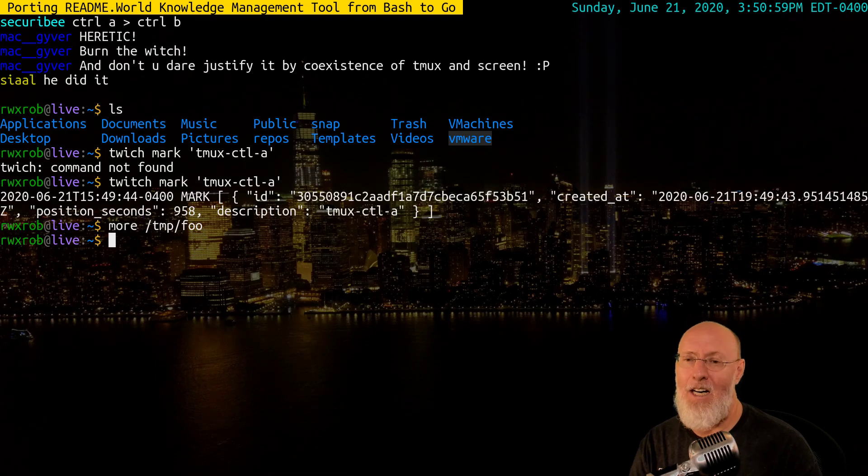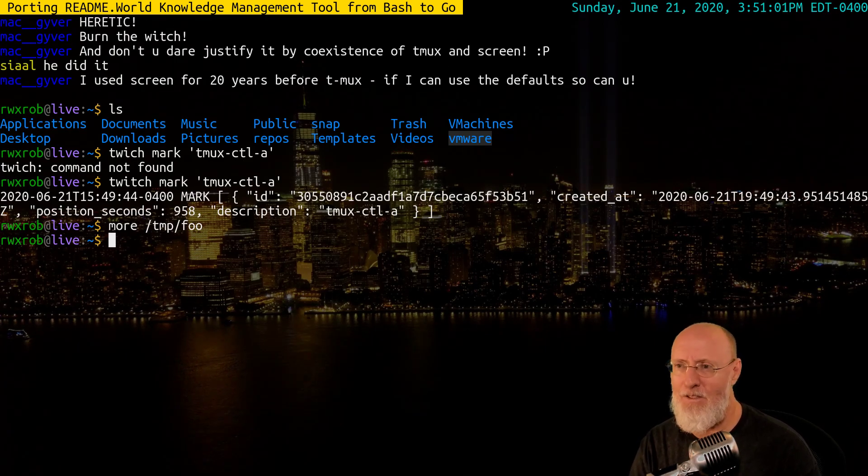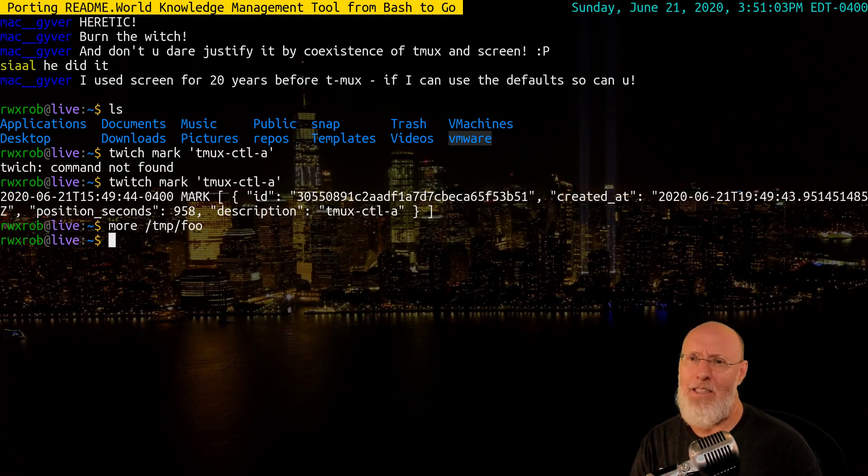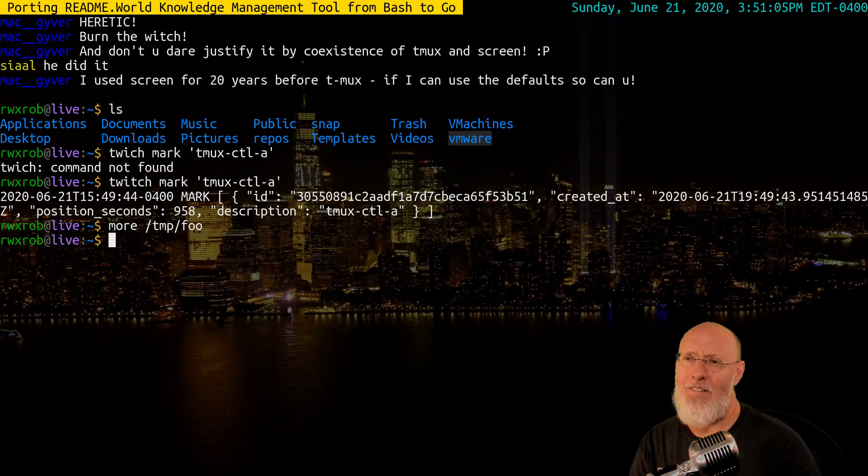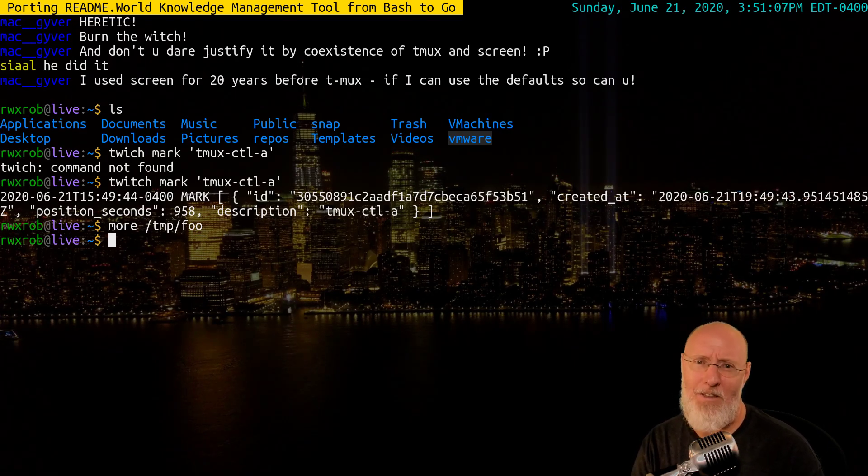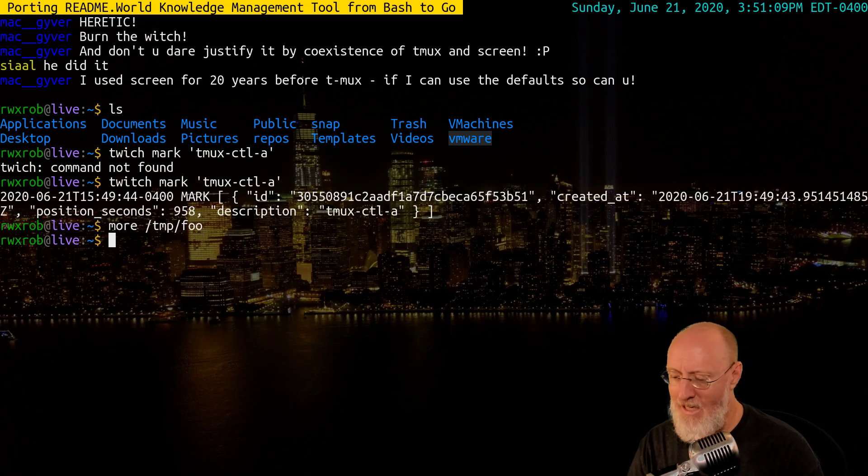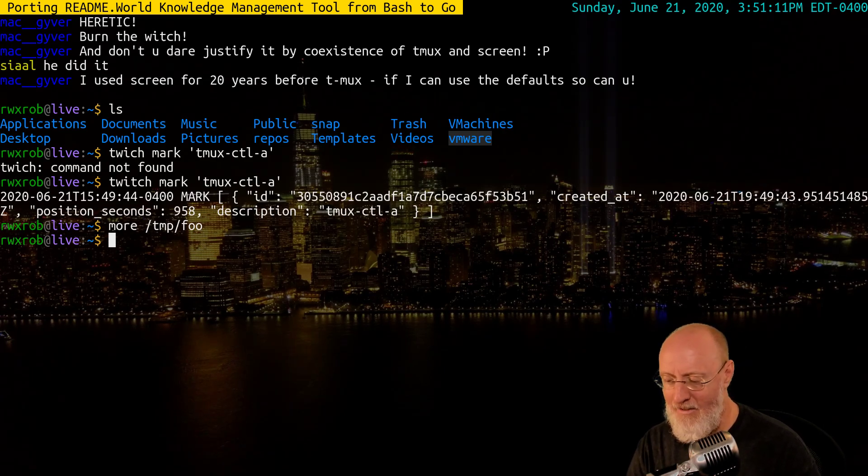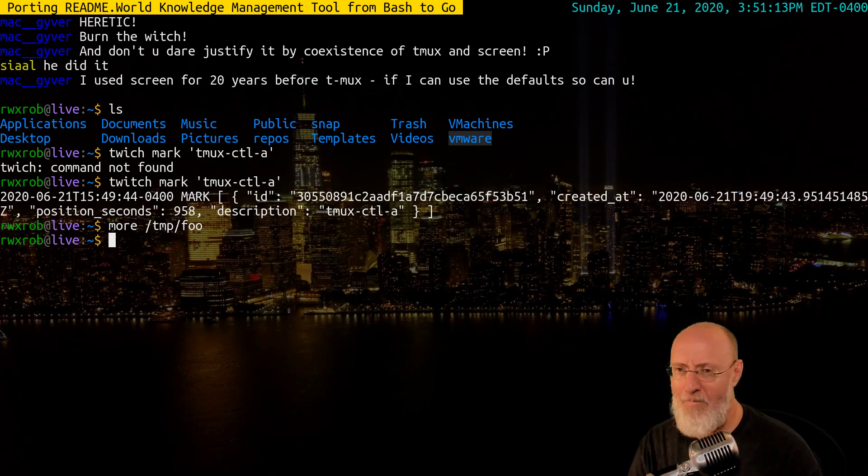I want my Tmux to act like screen. I use screen for 20 years, and if I can use the defaults I can use it. I don't like Ctrl-B. Don't like it.